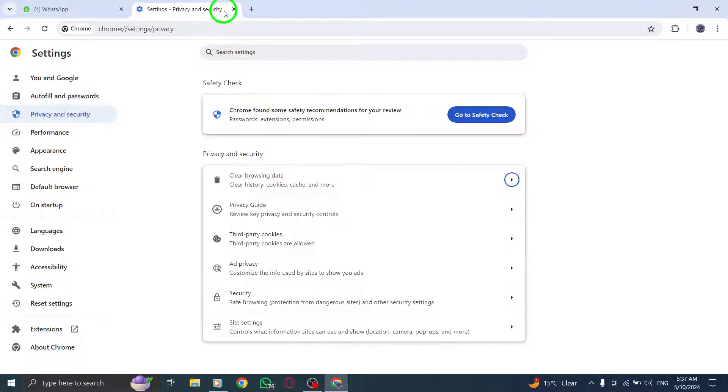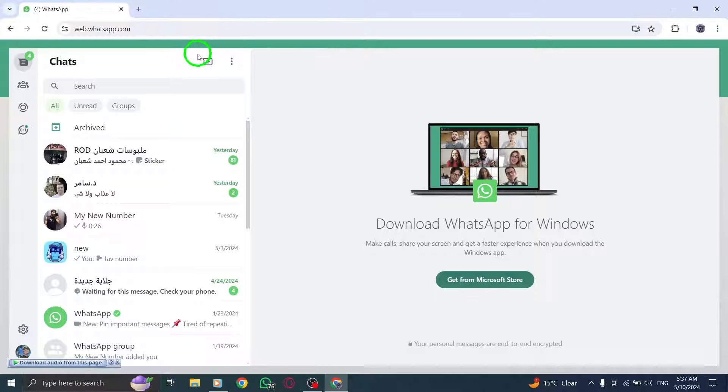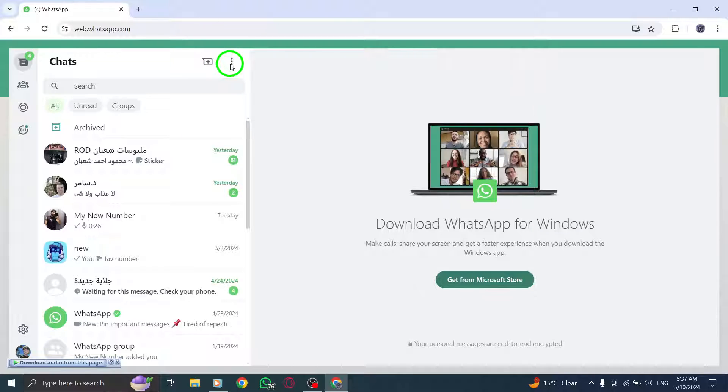log out of WhatsApp desktop and log back in to refresh your account settings and potentially resolve the call problem.